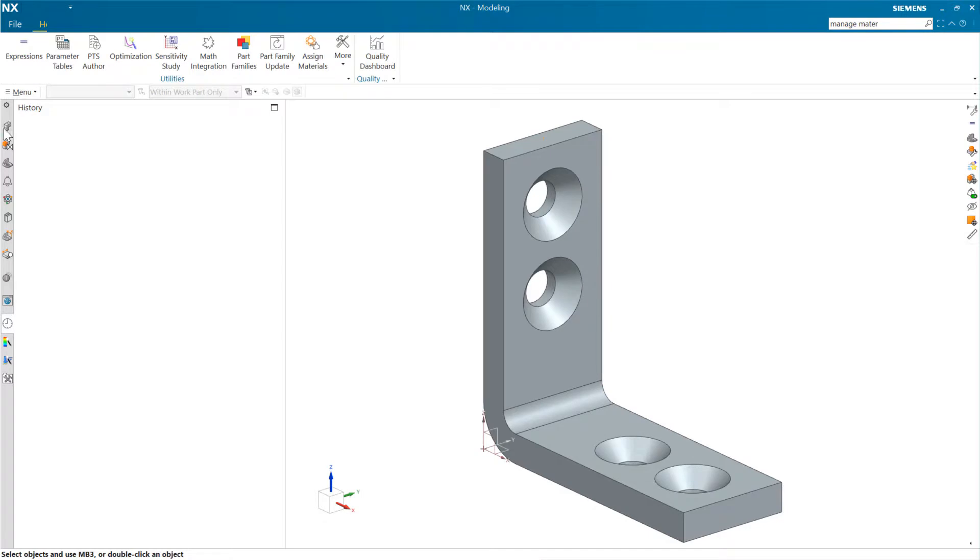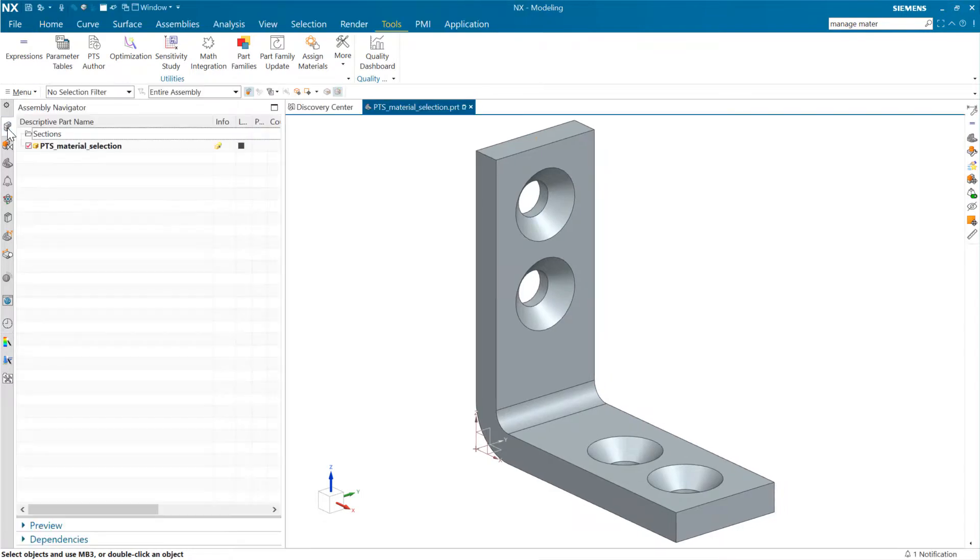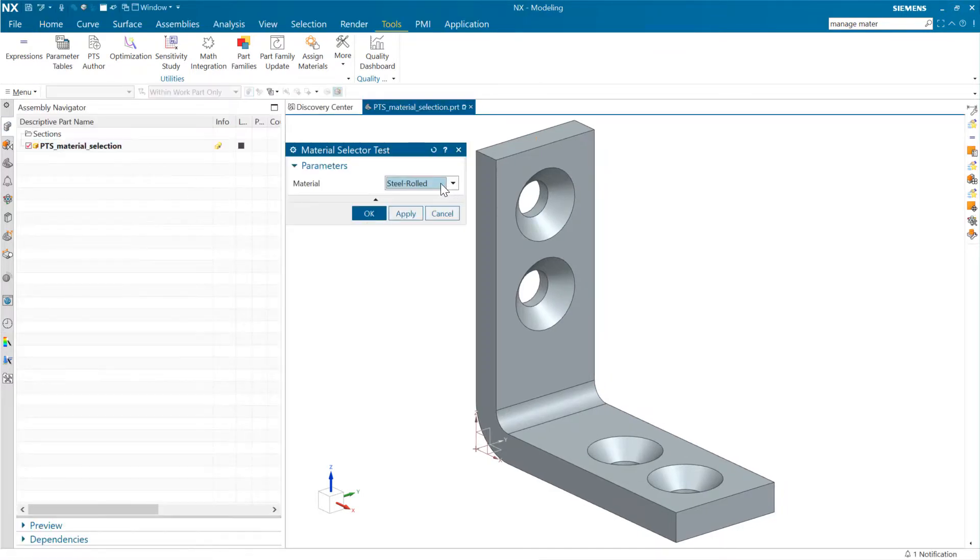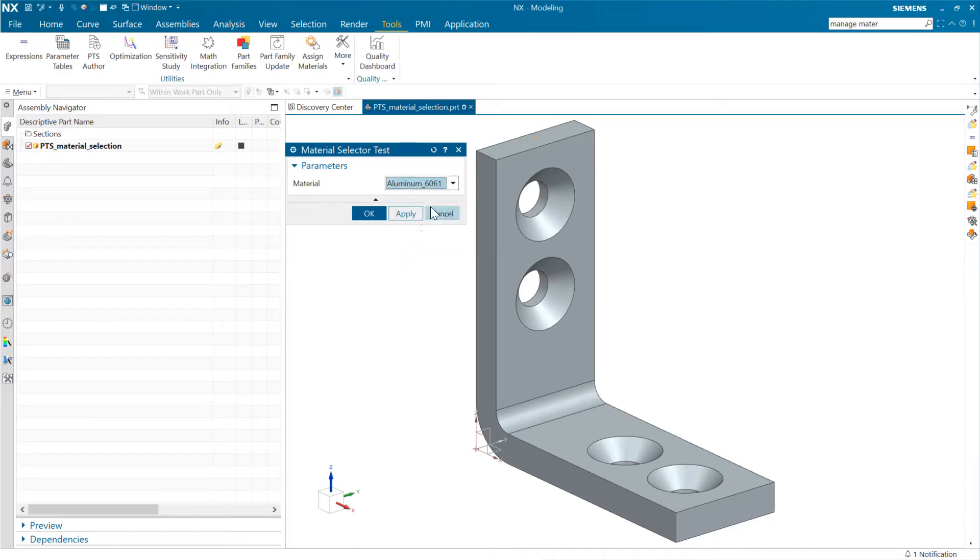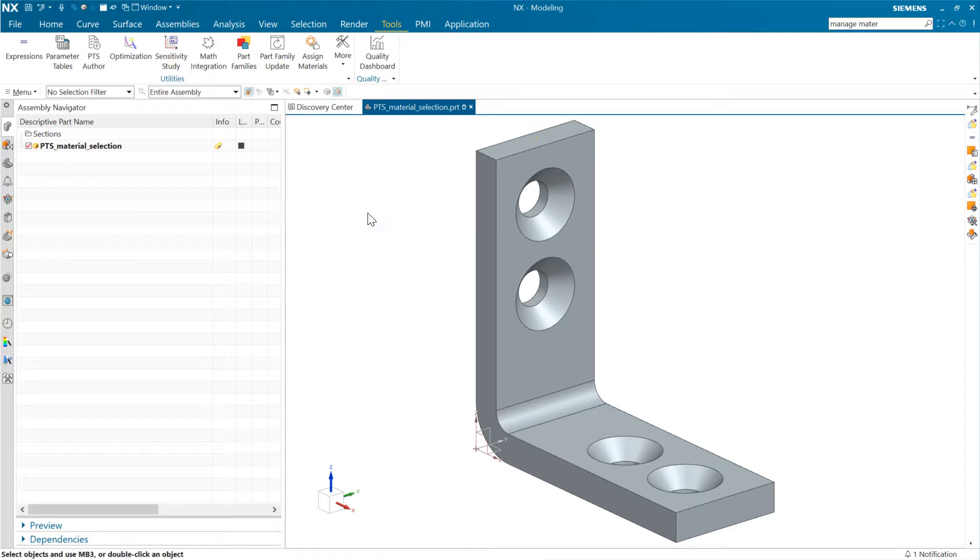And at that point, as we come back and edit this, what we will see is it's picked up the steel that's our currently assigned material, and we can choose a different material here.